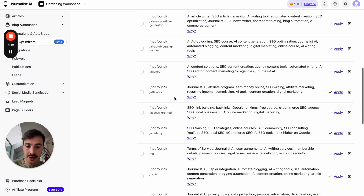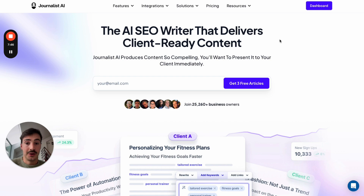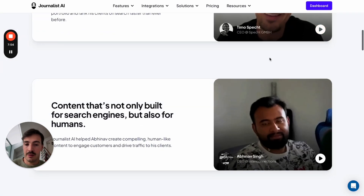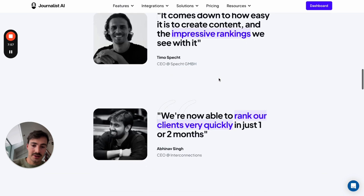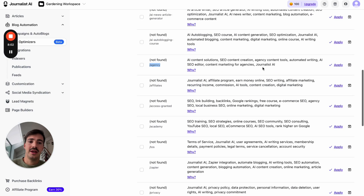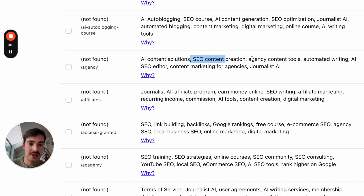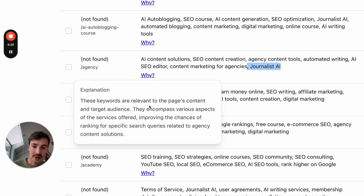For example, let's go here to the agency page. We have a page dedicated to agencies because our product is somewhat tailored to agencies. The AI is telling me I should sprinkle in the following keywords: AI content solutions, SEO content creation, agency tools, agency content tools, automated writing, AI SEO editor, content marketing for agencies. Then it tells you the why — these keywords are relevant to the page content and target audience, improving the chances of ranking for keywords related to agency content.